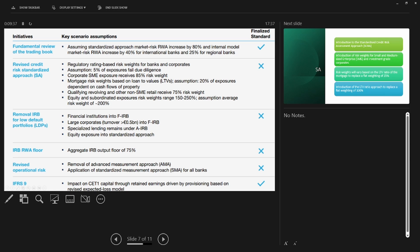Basel 4 will have an impact across many risk types. On the market risk side there will be an impact on the Fundamental Review of the Trading Book (FRTB). There is also a revision to the standardized approach from a credit risk point of view — for example, the regulatory rating-based risk weight for banks and corporates is no longer a flat weight; it is based on credit ratings.